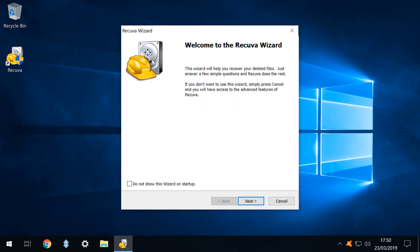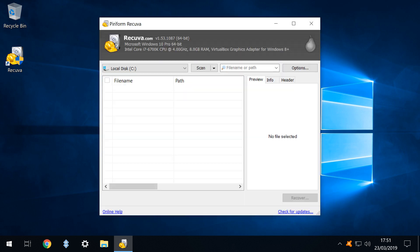The Recuva wizard appears although at this stage we are not actively looking to recover a deleted file so we simply click cancel and are taken into the main interface. This for now is as far as we need to proceed until we actually have cause to recover a file. Leaving the application installed upon our system will allow it to be instantly called upon should the need arise.